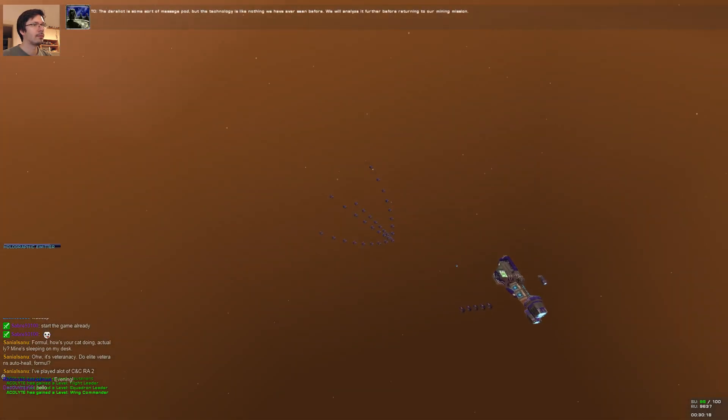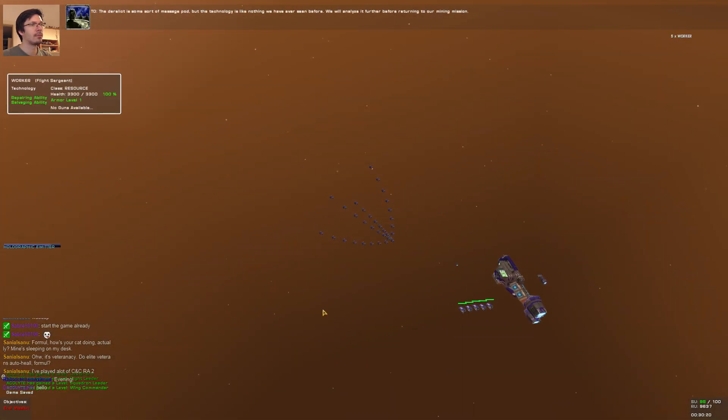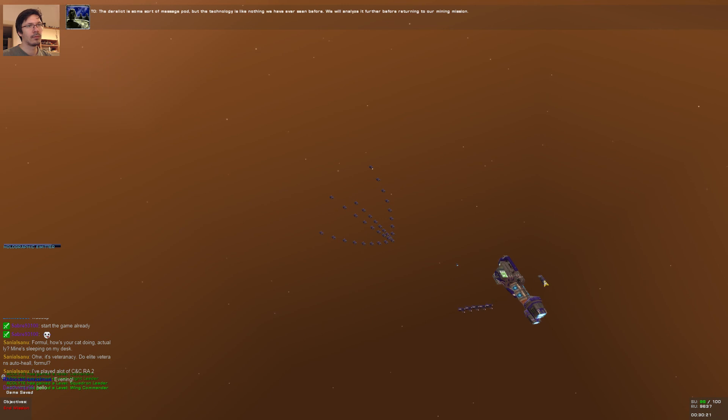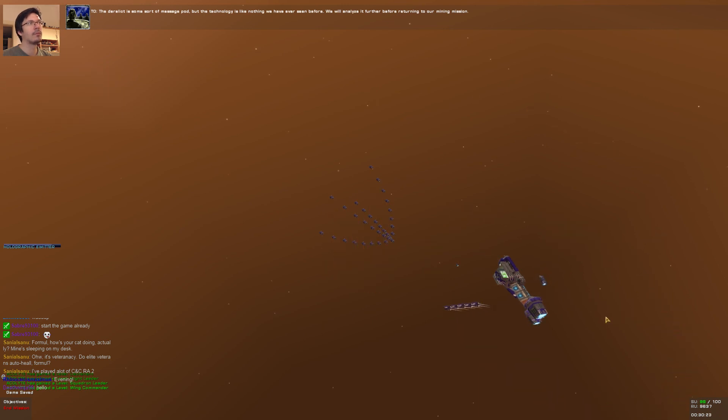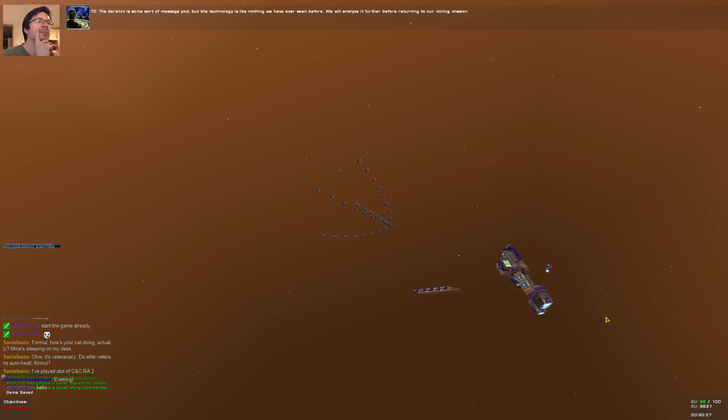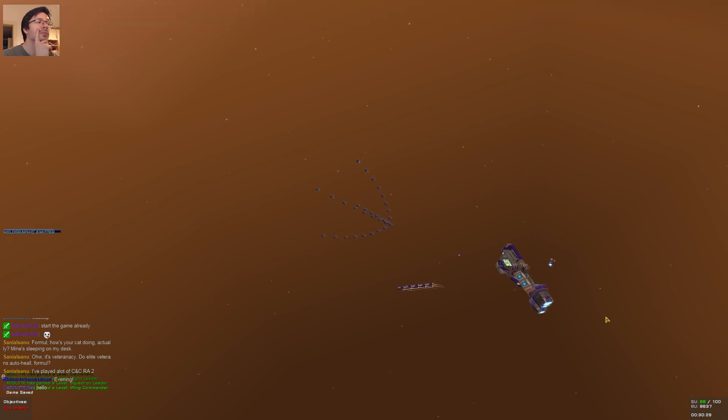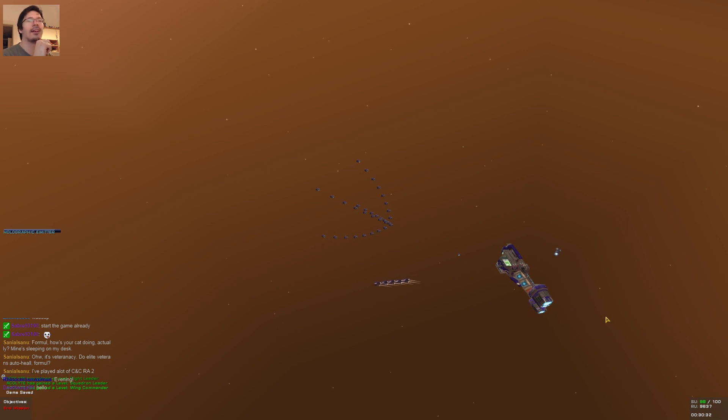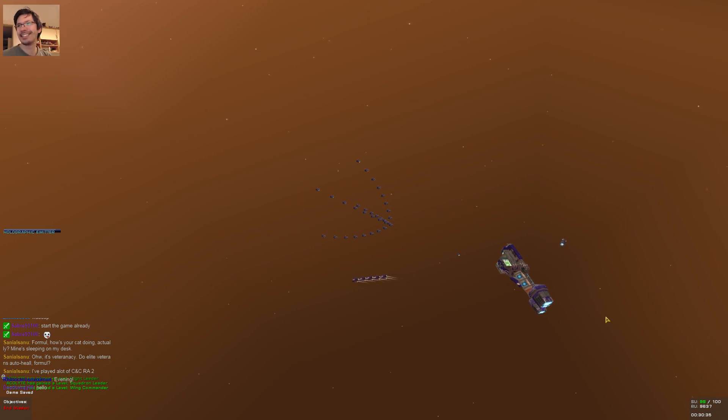The derelict is some sort of message pod. But the technology is like nothing we have ever seen before. We will analyze it further before returning to our mining mission. Okay guys. We will see what happens next time. Bye bye.